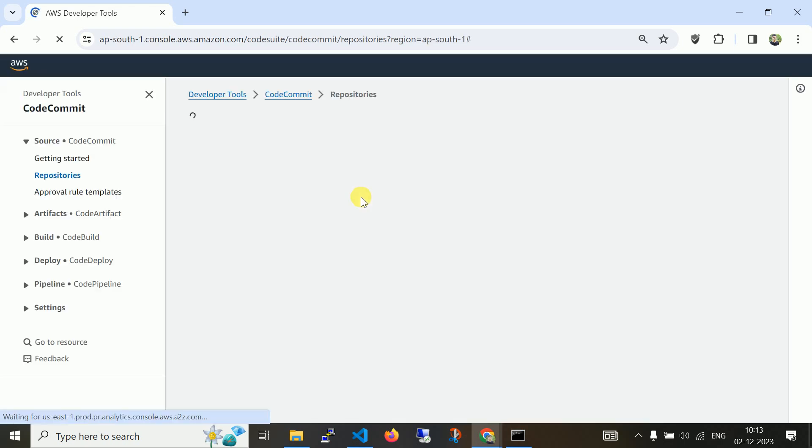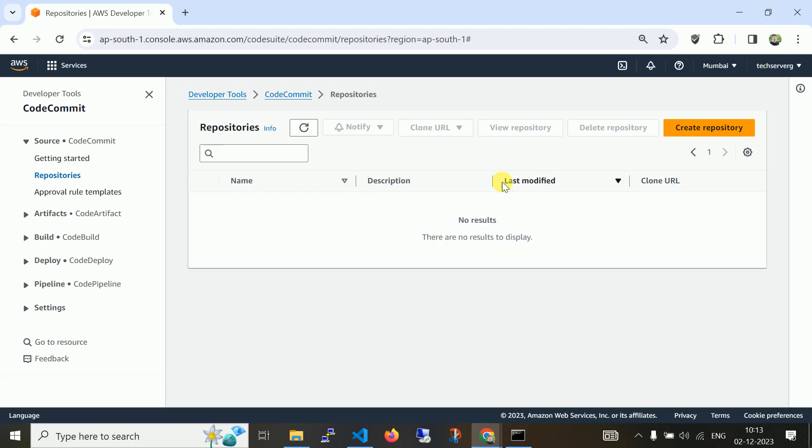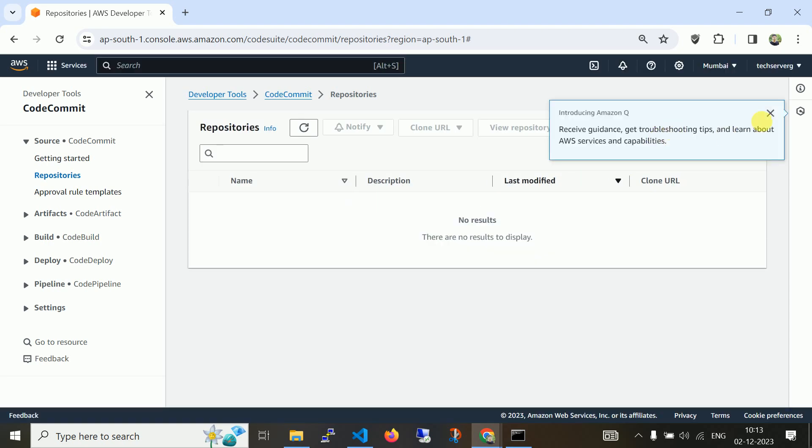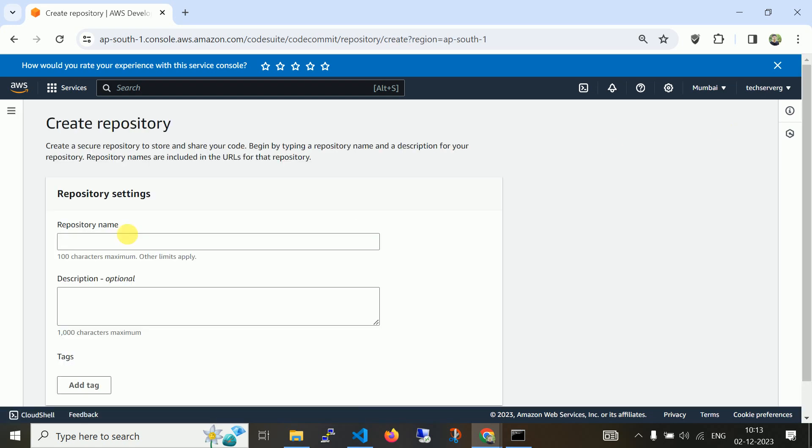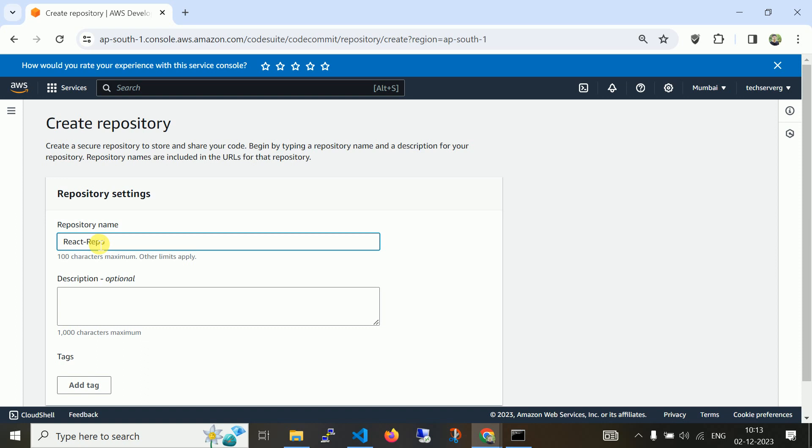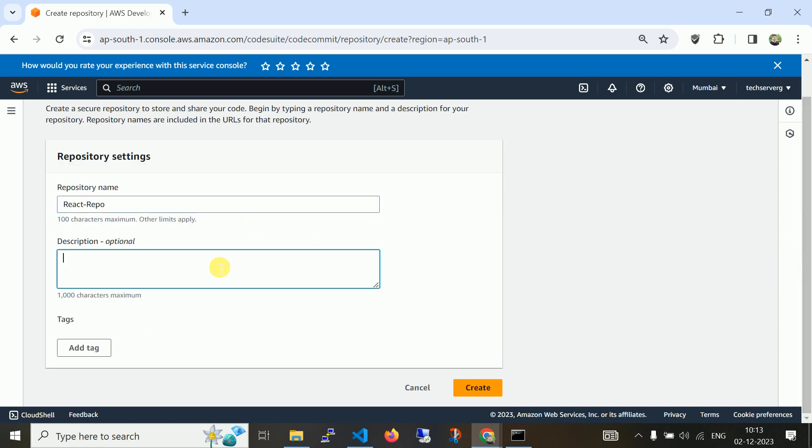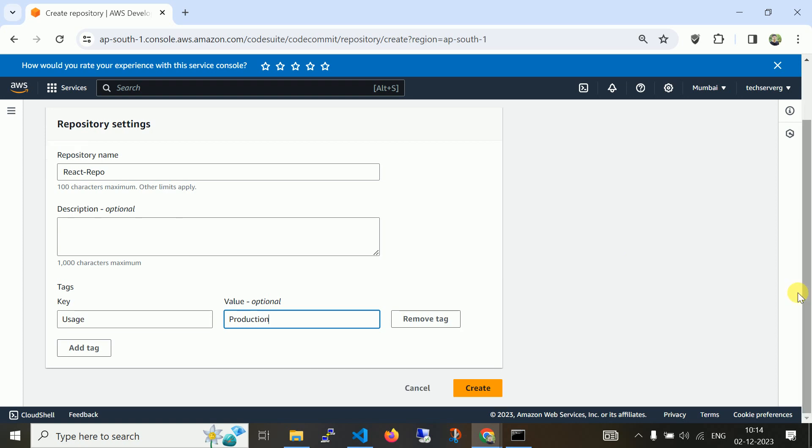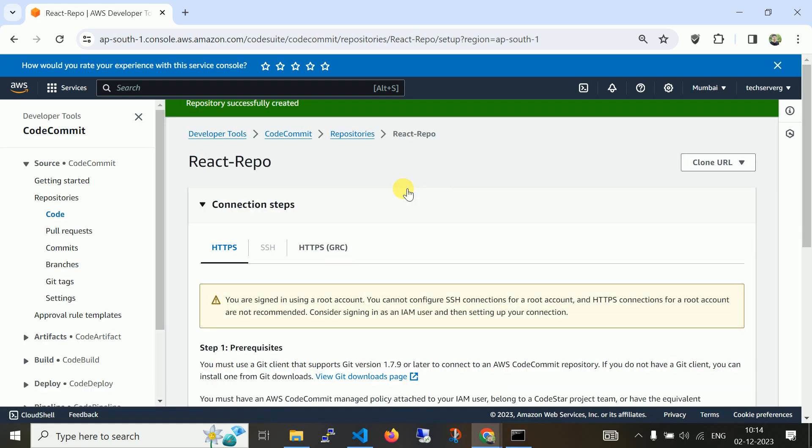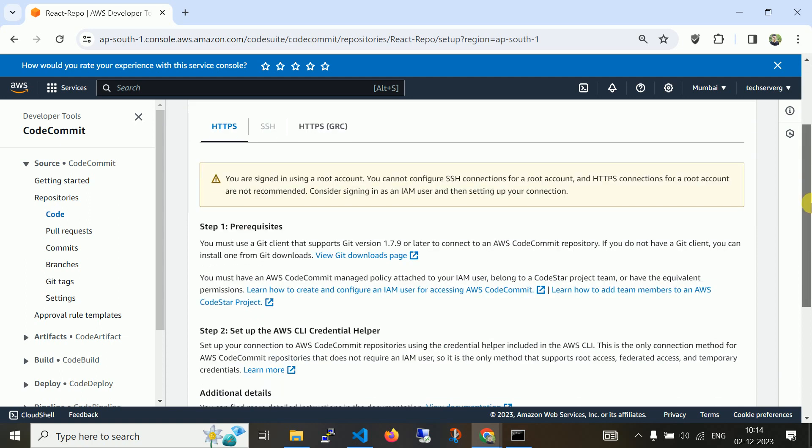I'm going to create a repository. Repository name, let me choose for example react-repo. You can put description, you can put tag. I can say like usage and it says production. By applying tag you can easily identify your repository. Create.